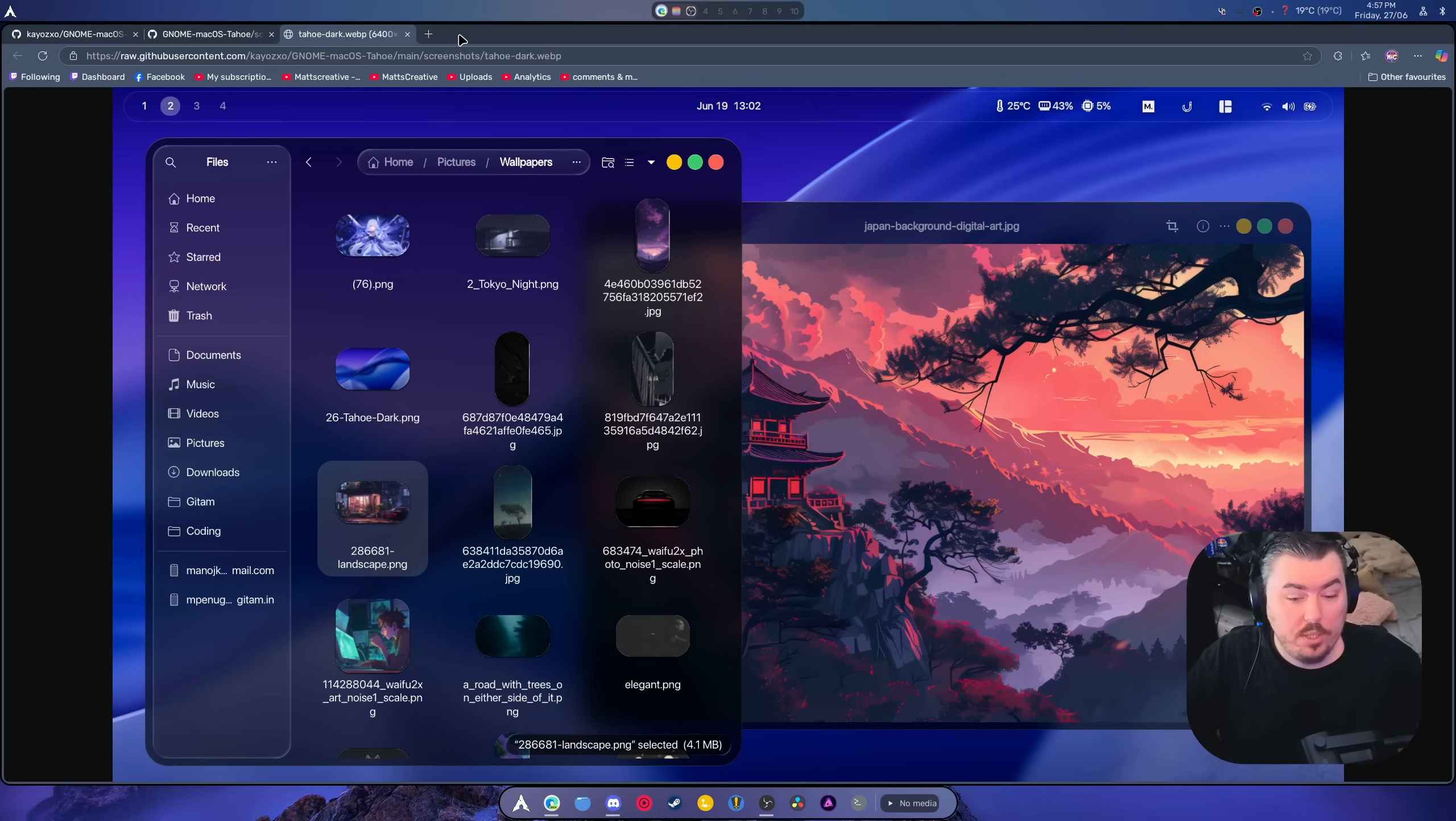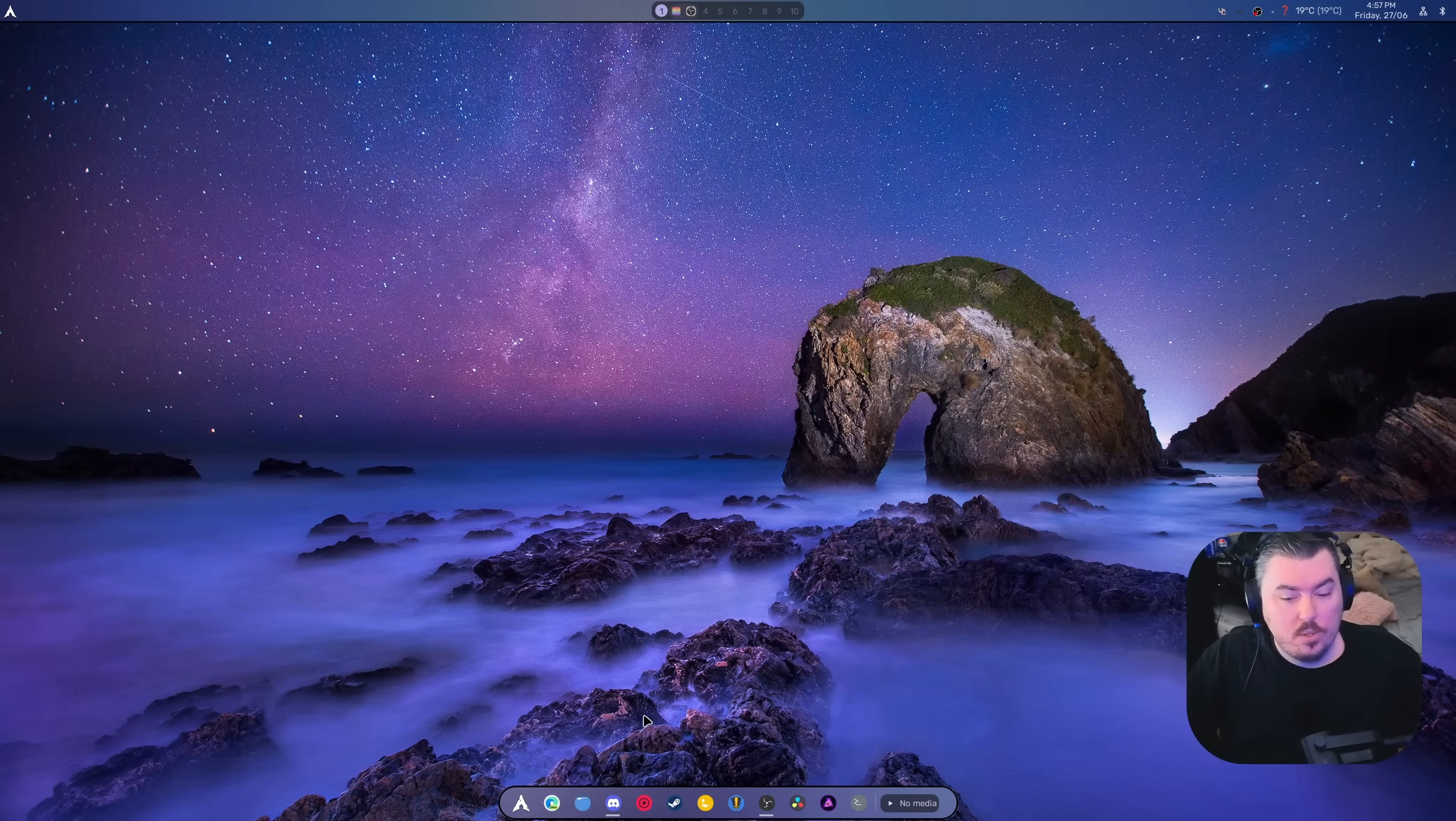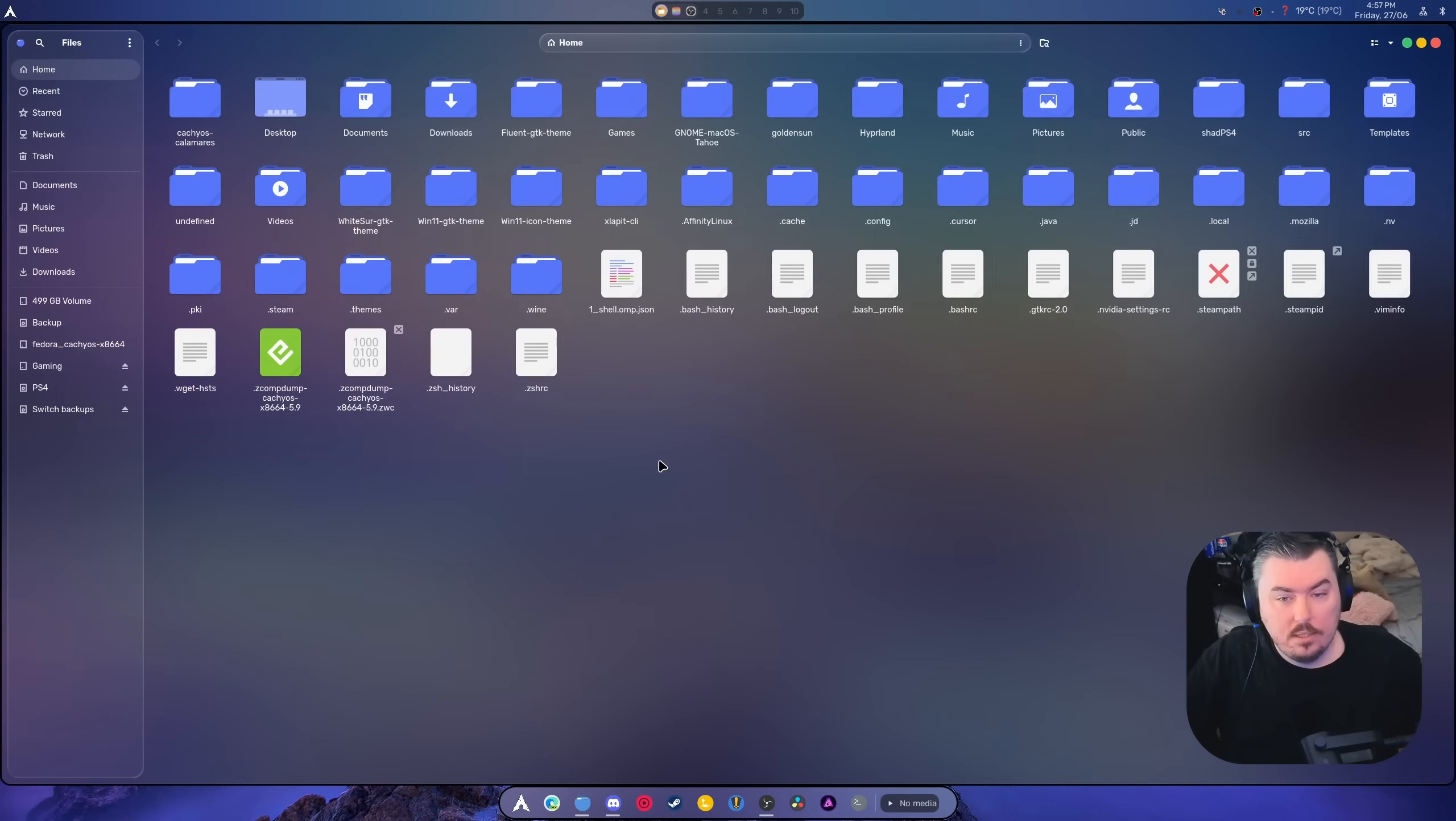And I'm all here for it. I love this. This looks brilliant. There is no doubts about it. But how well does it translate over to Hyperland? Well, amazingly.